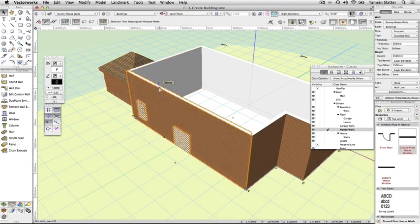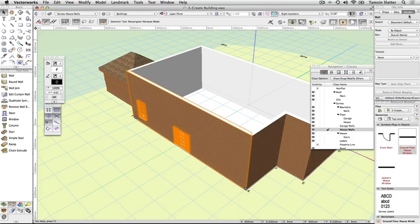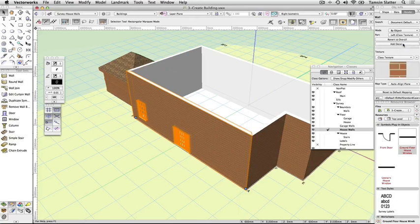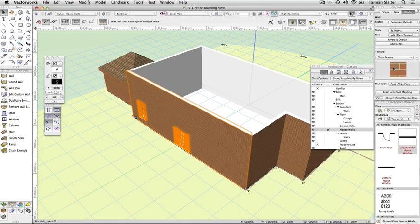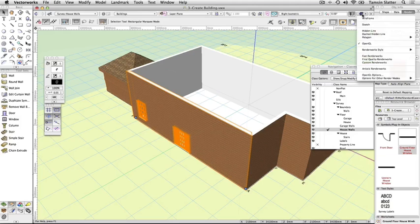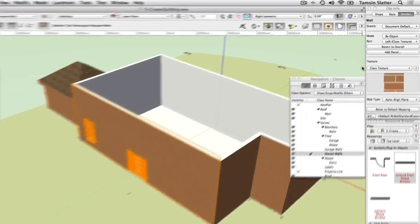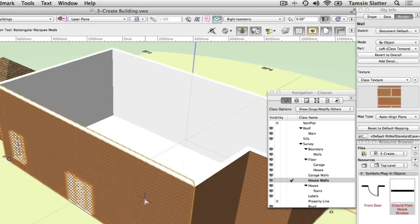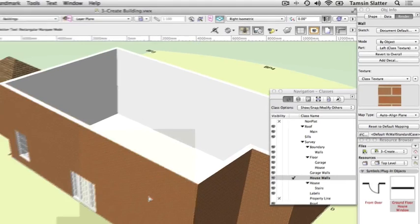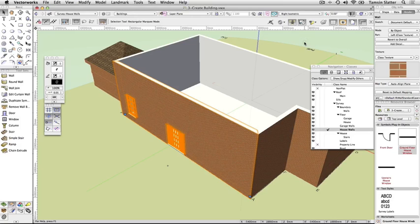On the object info palette, click on the Render tab. Change the following fields. Part, Left. Texture, Class Texture. Choose View, Rendering, Fast Renderworks. This will change the render mode from OpenGL to a Renderworks mode. You'll see the brick texture applied to the outside of the house and the quality will be better than with the OpenGL render. This is the texture I've previously added to the properties of the class Survey House Walls. I will complete the remaining windows and doors in this model for you.